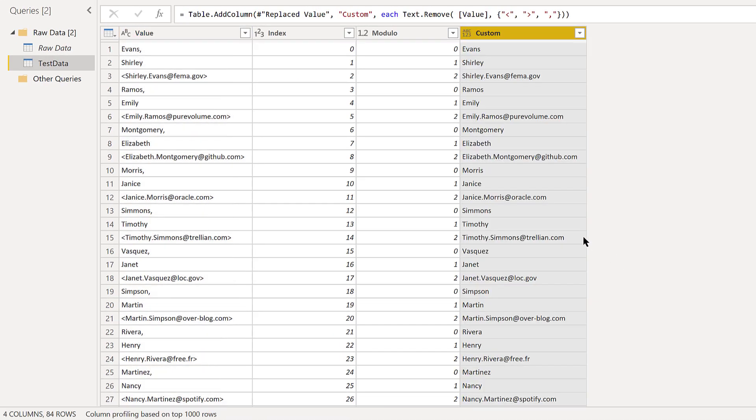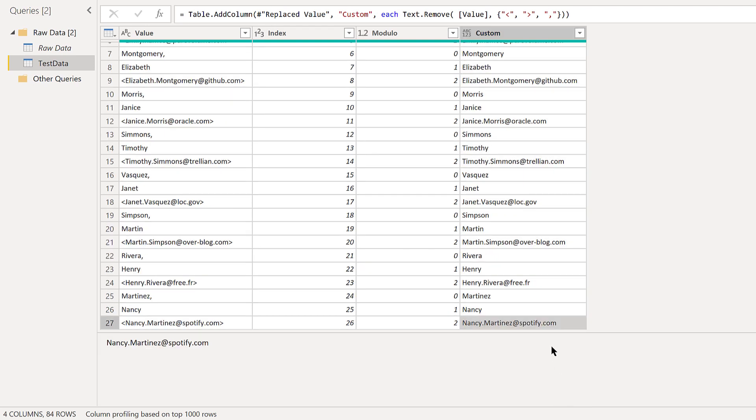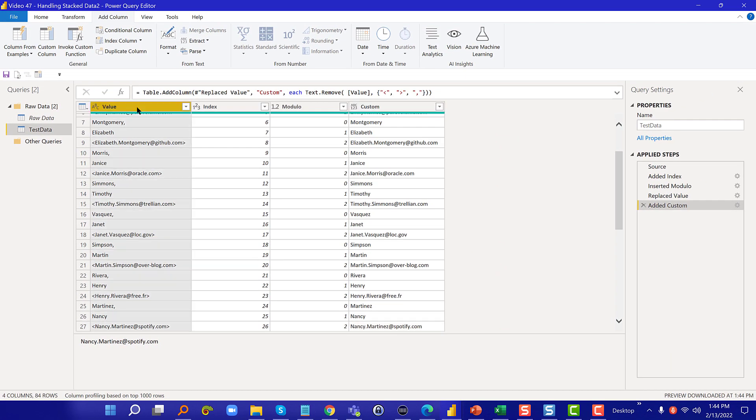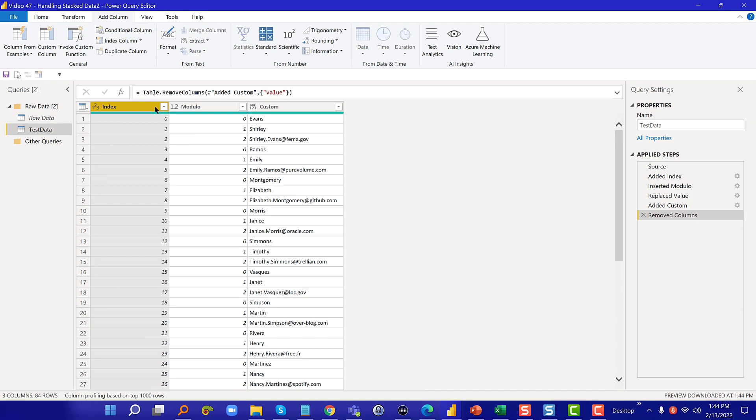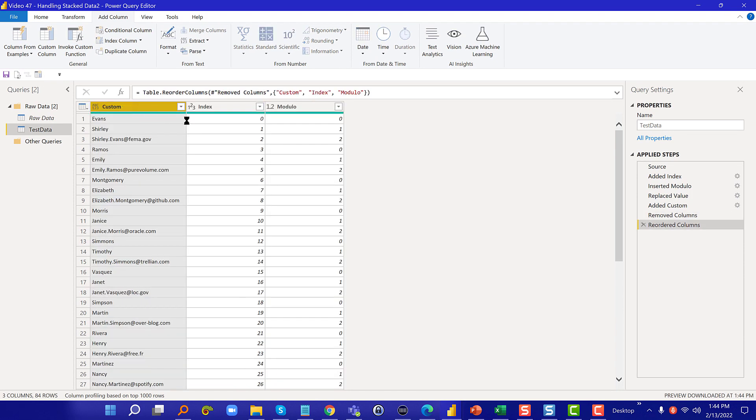We hit okay and you can see that clears everything out in a really nice, easy way. So we can take and get rid of that initial column and then move that custom over.